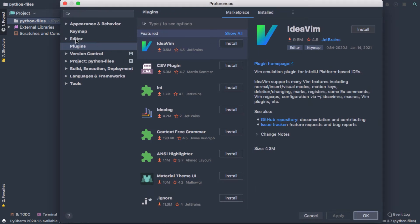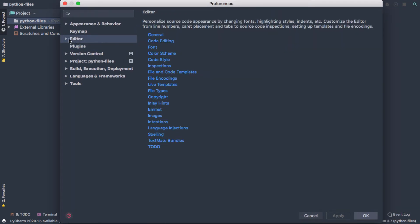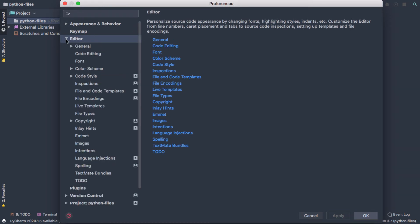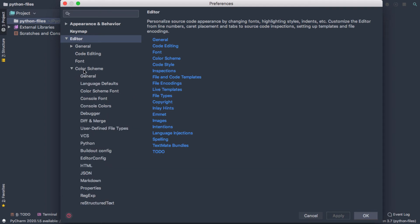The next thing I'm going to do is go to Editor, and you can either select from the menu here, or you can expand the menu, and I'm going to go to Color Scheme. That's what the background settings are. And I'm going to go to Color Scheme Font,